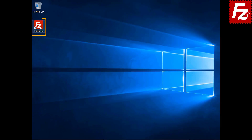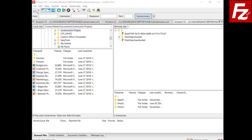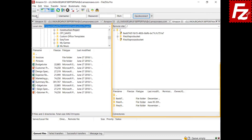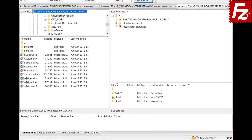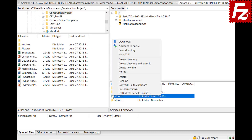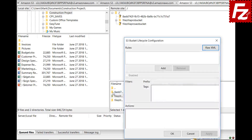Launch FileZilla Pro and connect to your S3 site. On the right, you see the list of your buckets. Right-click, or Control-click if you are on a Mac, to open the context menu and choose S3 Bucket Lifecycle Policies.